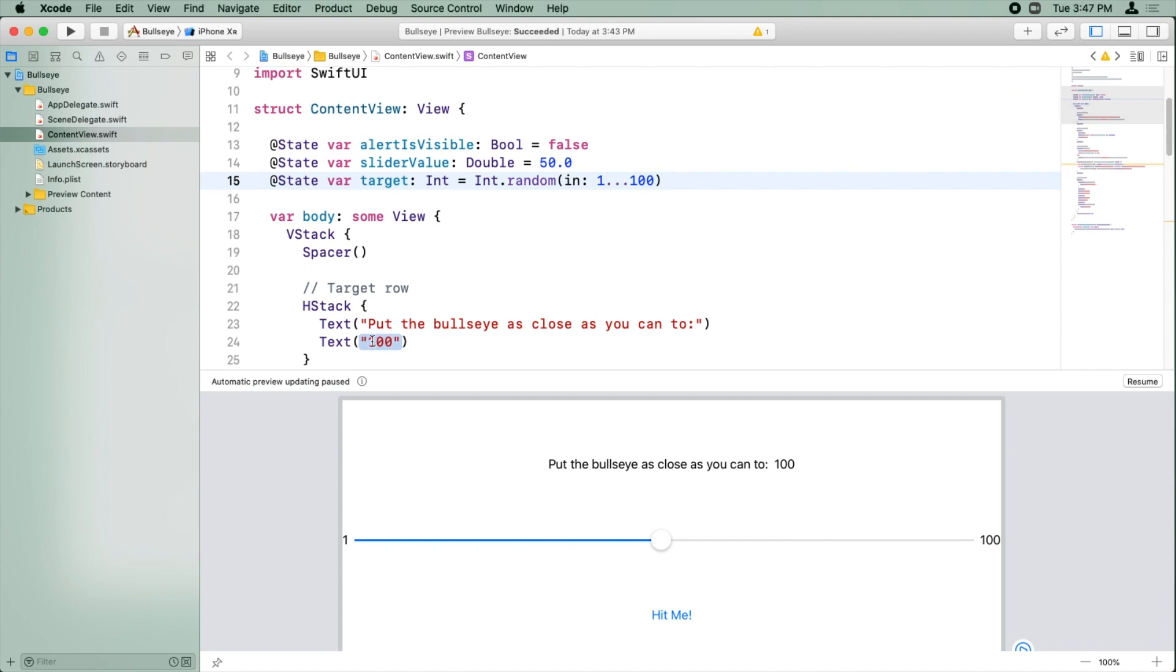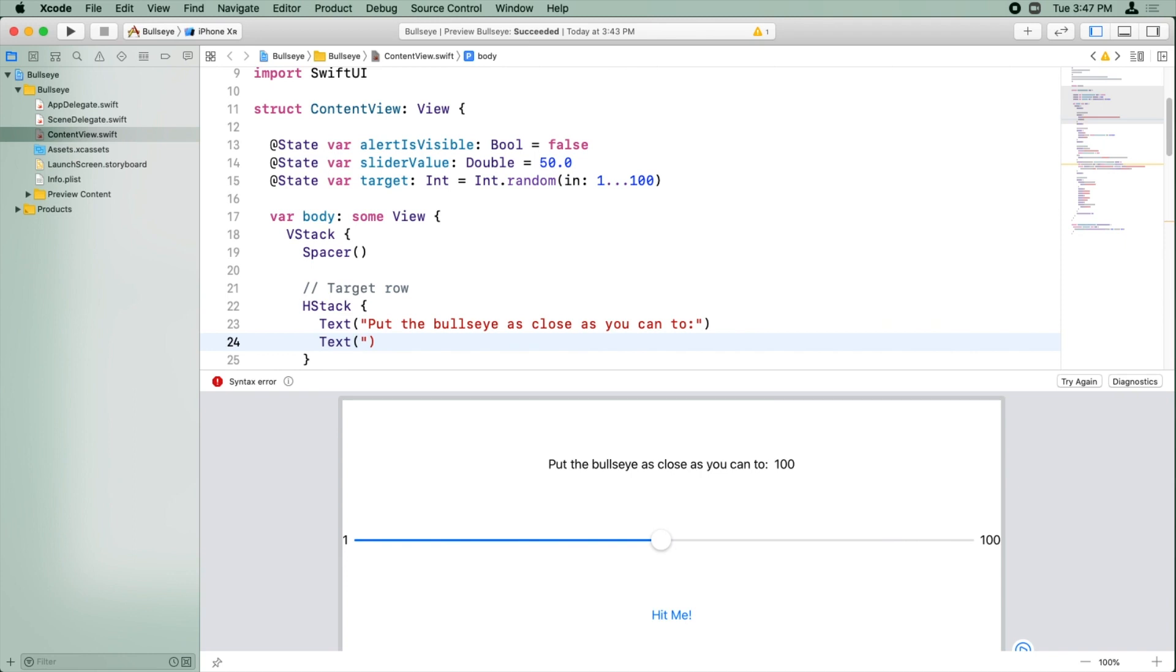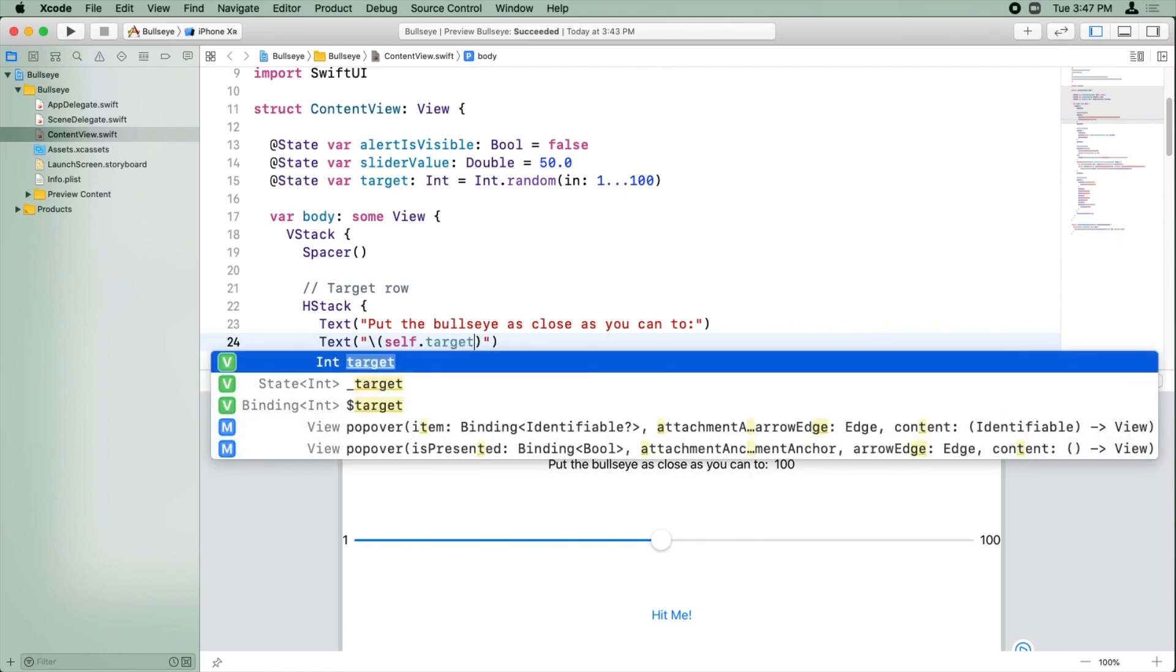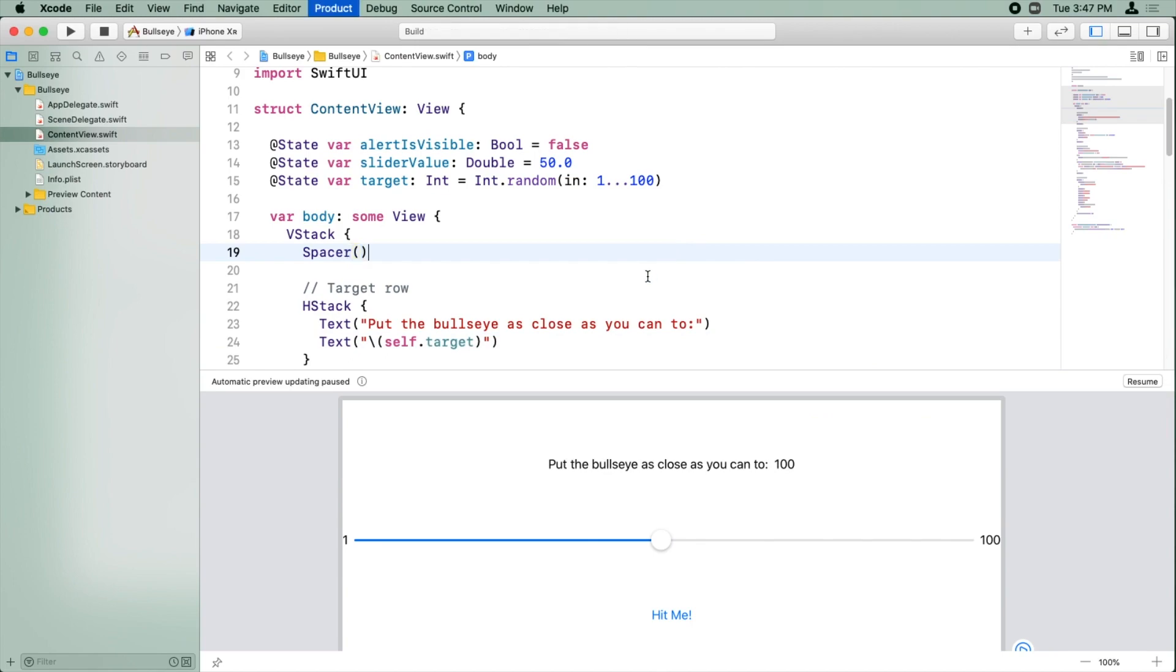Instead of having a hard-coded value here of 100, we're going to use string interpolation that you learned about earlier to put the actual target value in there. How do you do string interpolation? You put a slash and two parentheses, and inside you put whatever you want to appear at that point in the string. We want self.target.